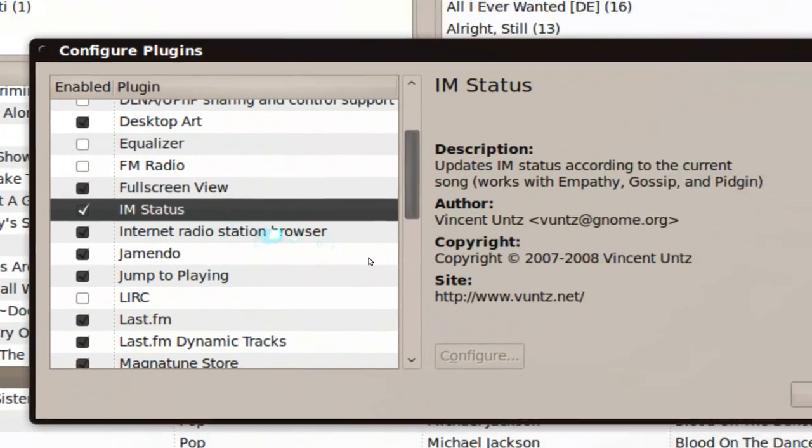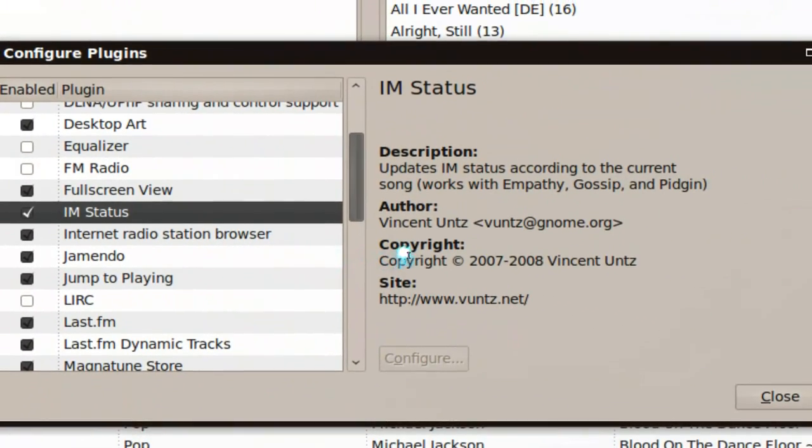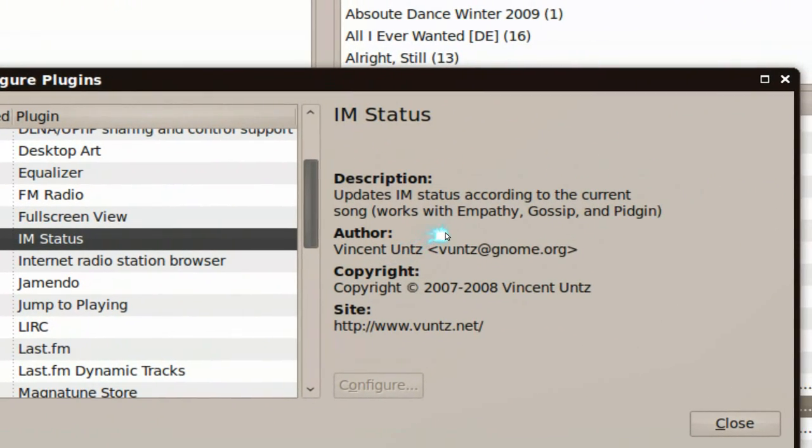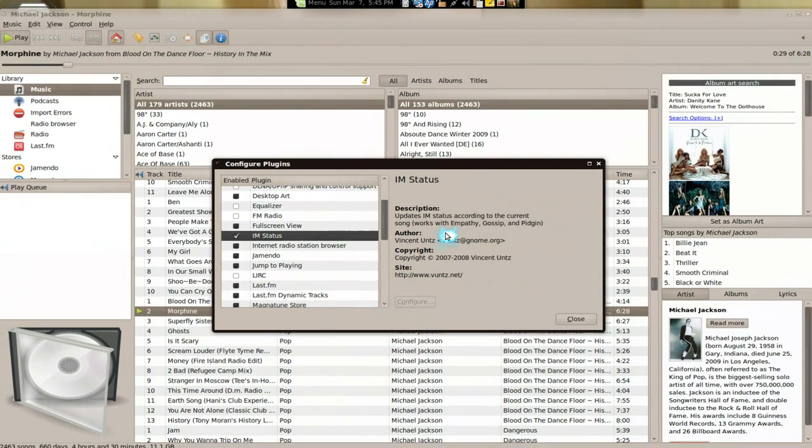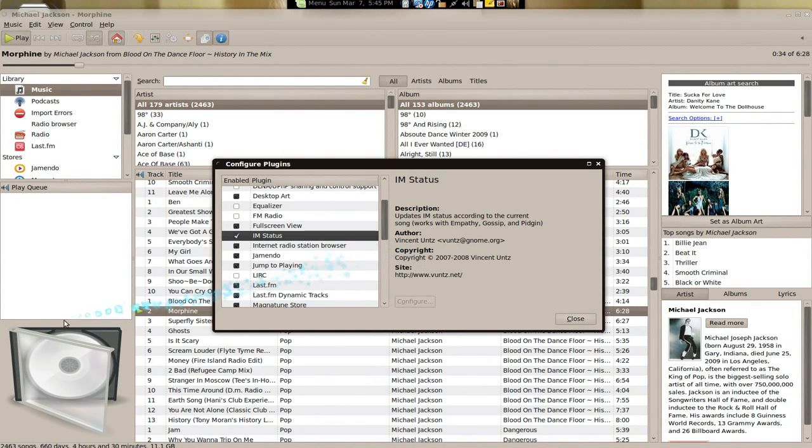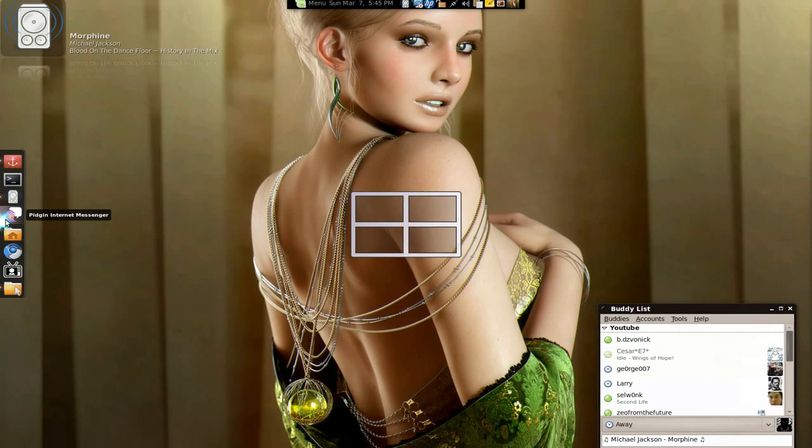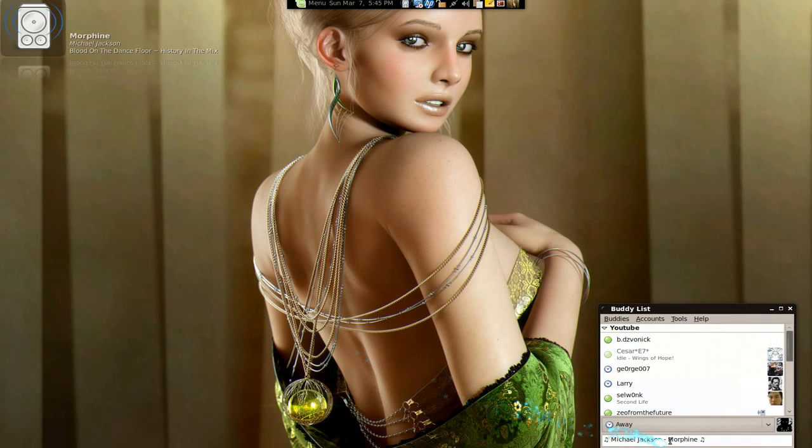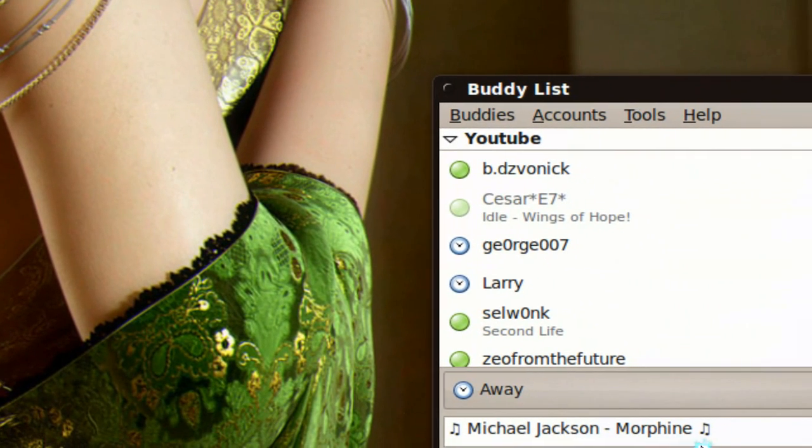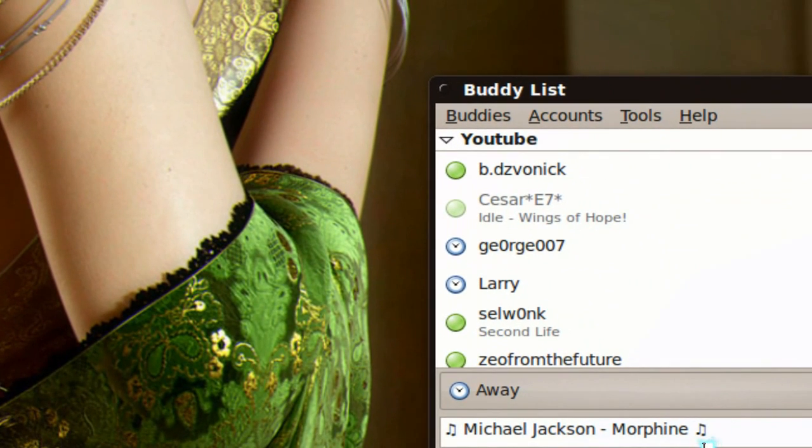And the IM status basically works for, let me see here, empathy, gossip, and pigeon. So, if you have your buddy list, and you want to get the message out there which song that you're listening to right now, it'll display it right here. So, that's how that's done.